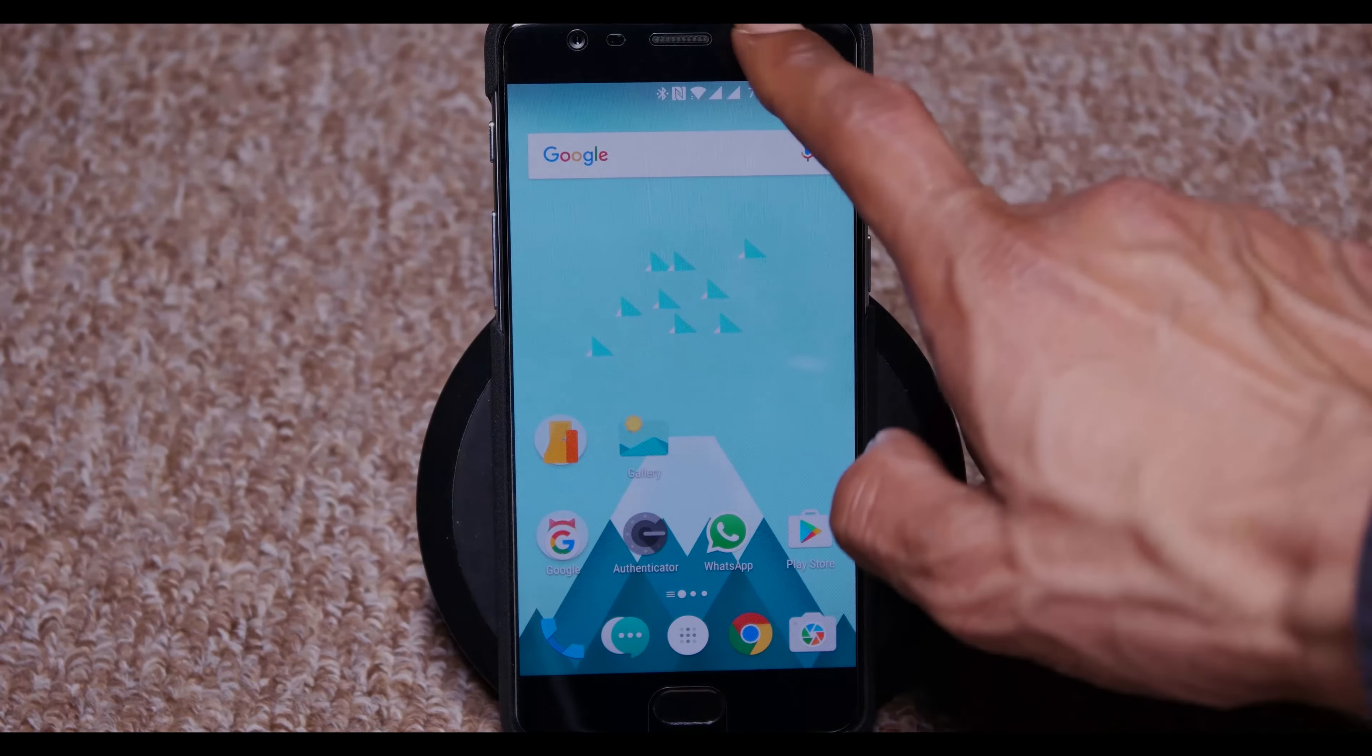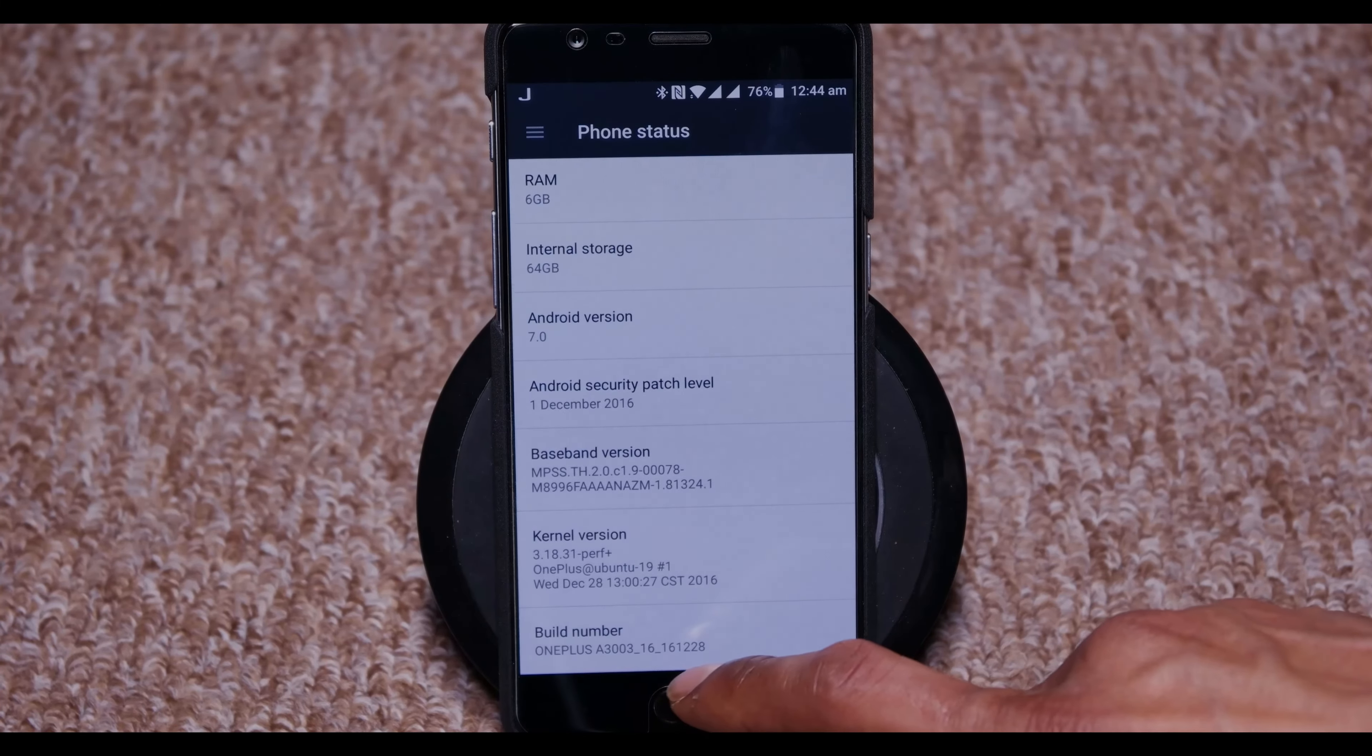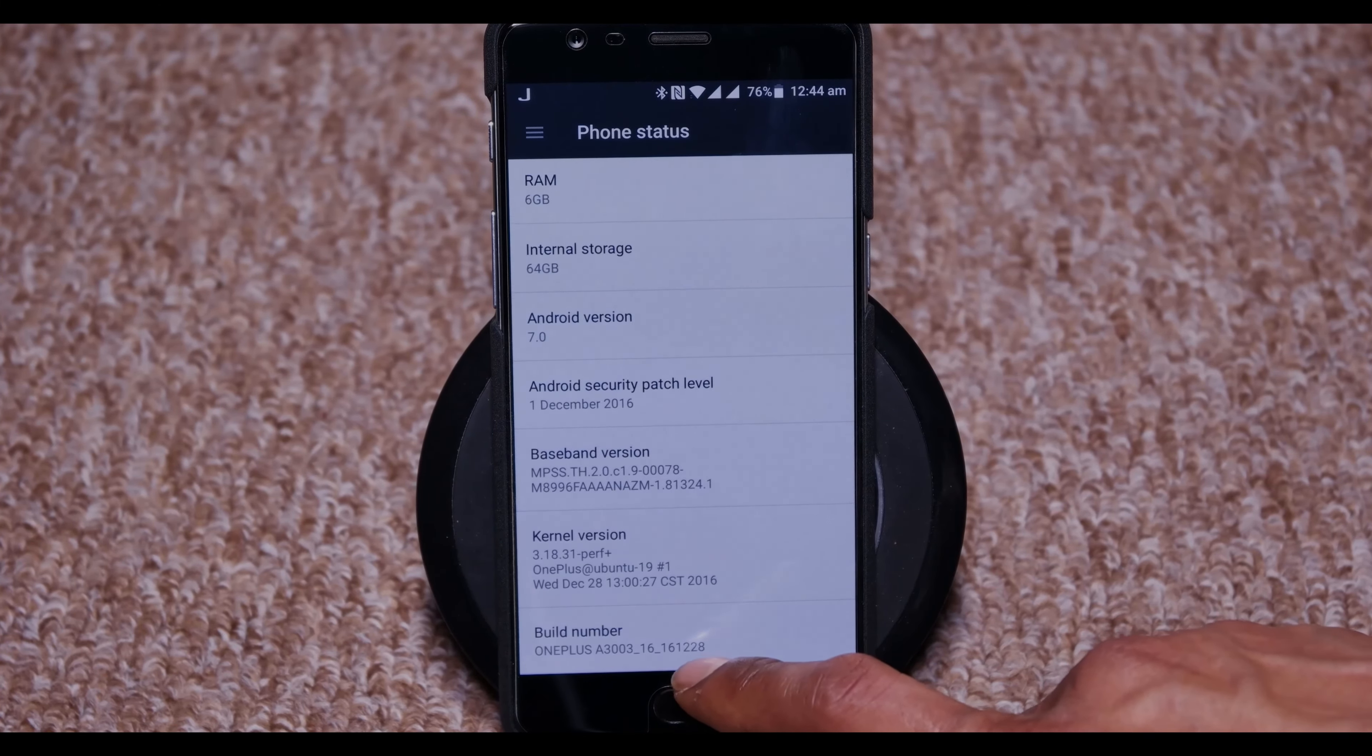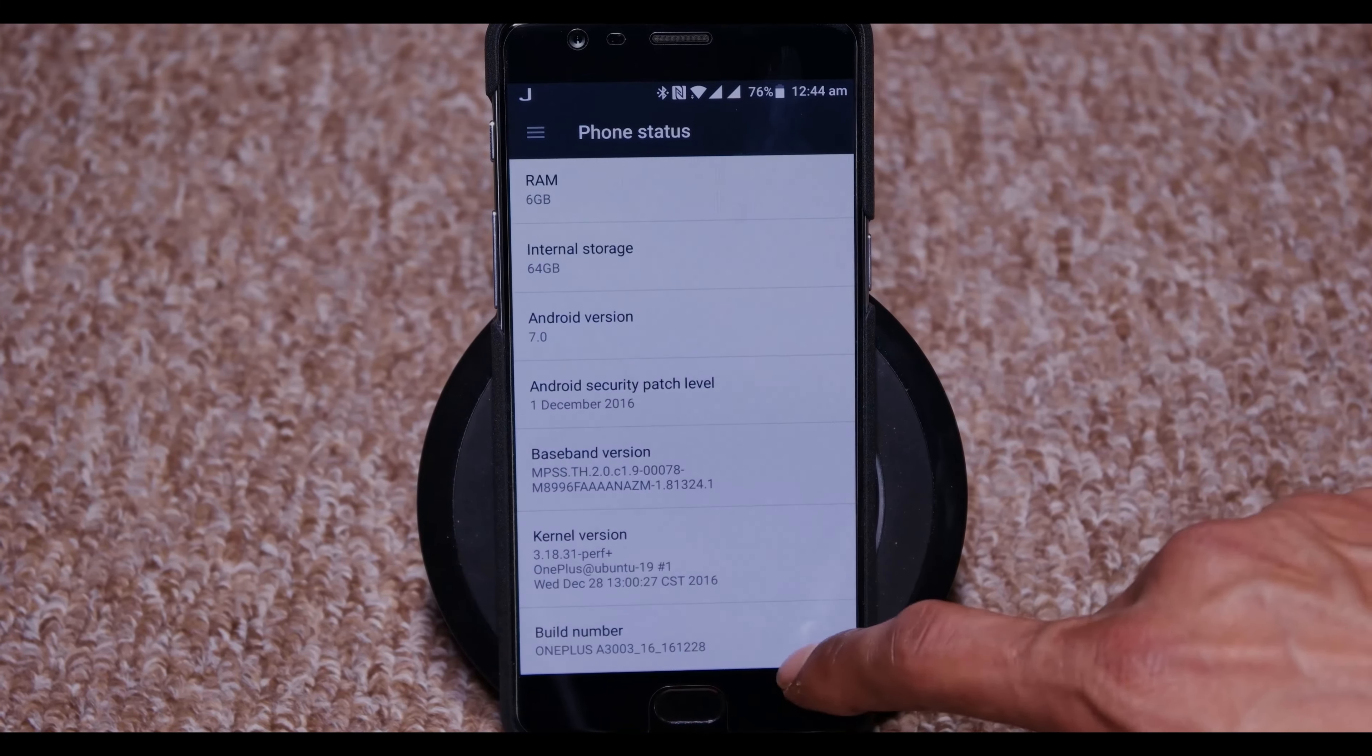And the build number is OnePlus A3003_16_161228. So that's 28th of December build.